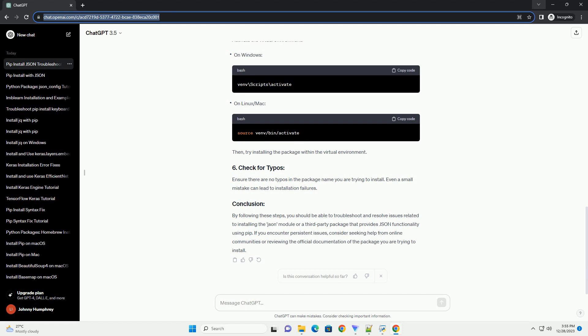Then, try importing the JSON module. If you don't encounter any errors, the JSON module is already installed, and you can skip further steps related to installation.